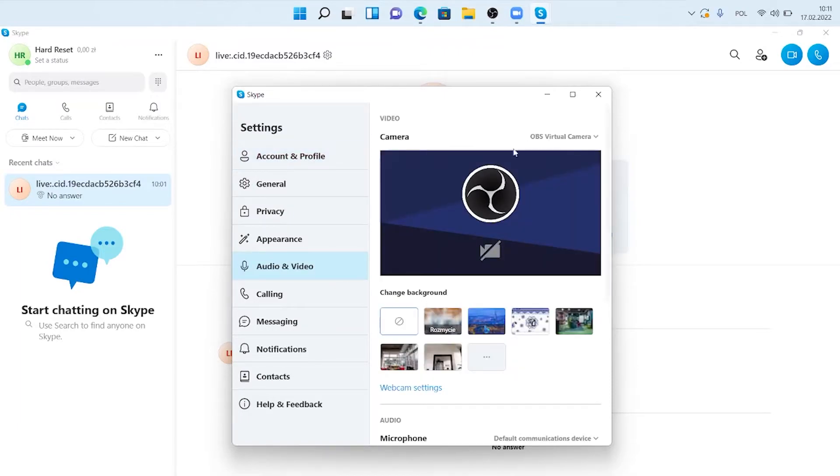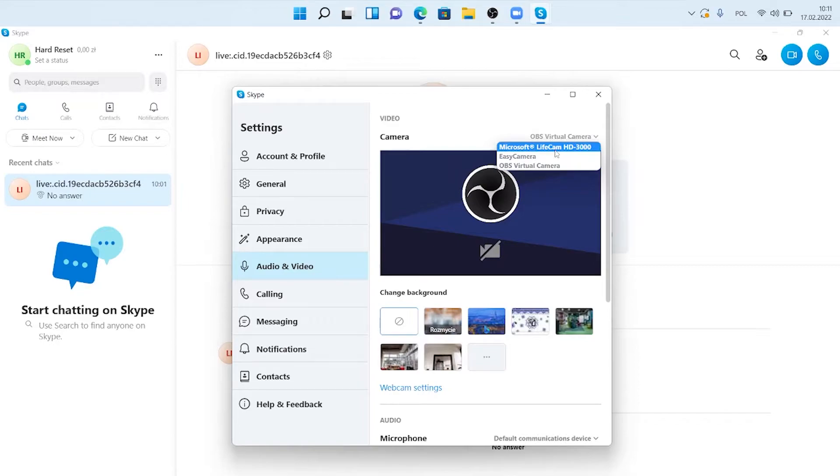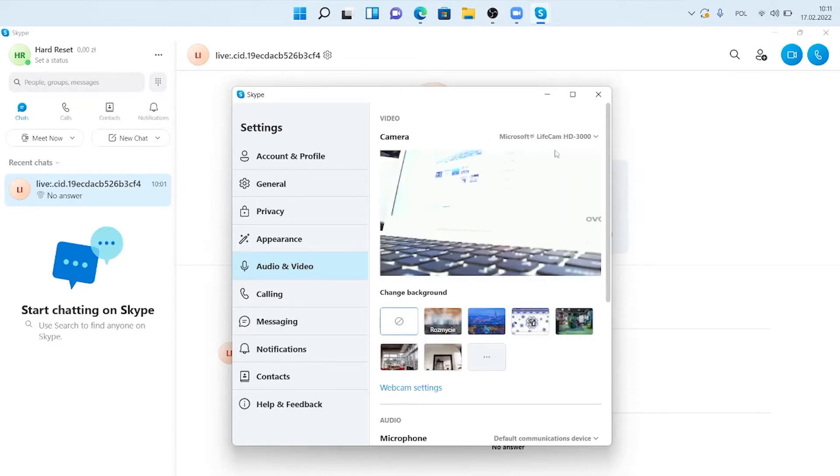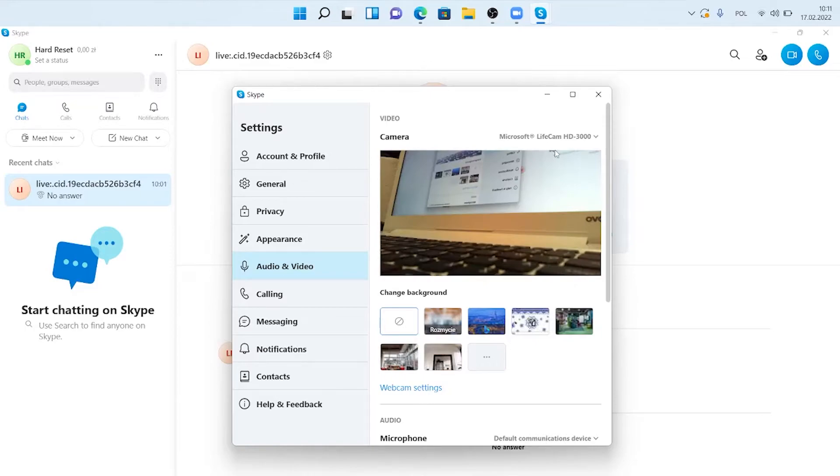Next, you have to switch to your Microsoft camera right here. As you can see, after a few seconds we are connected.